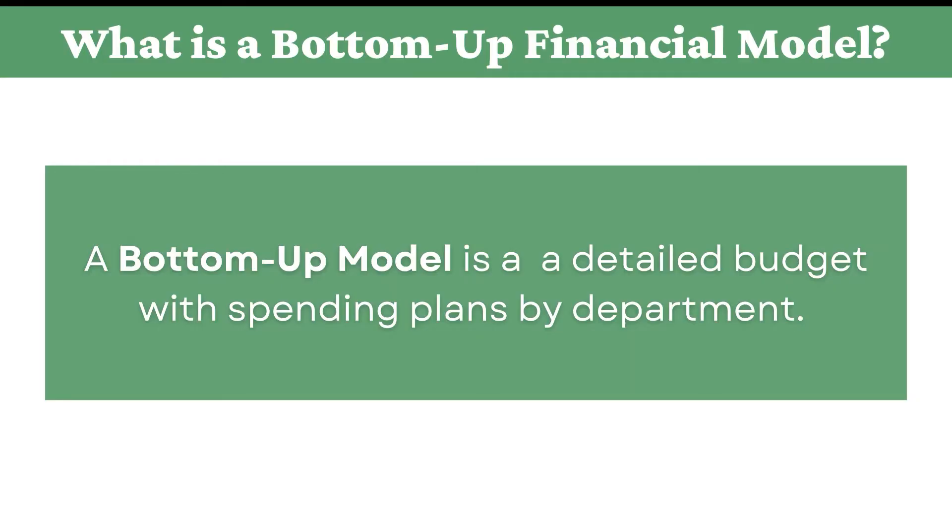So, that's a financial model and it's typically built in Excel. Now, what is a bottom-up financial model?